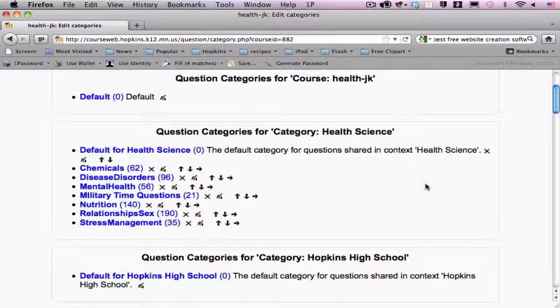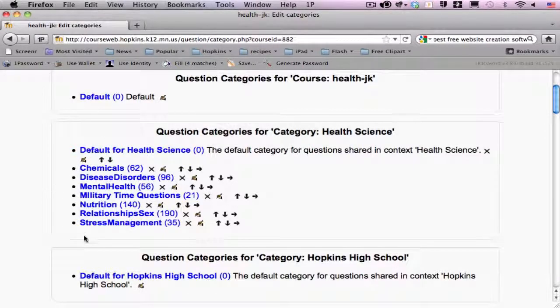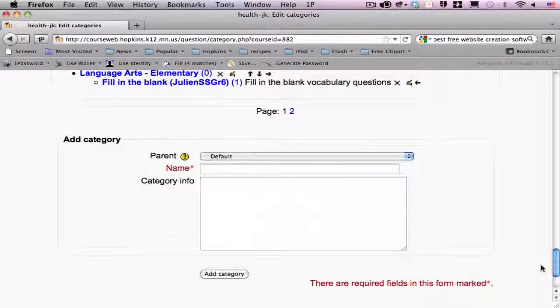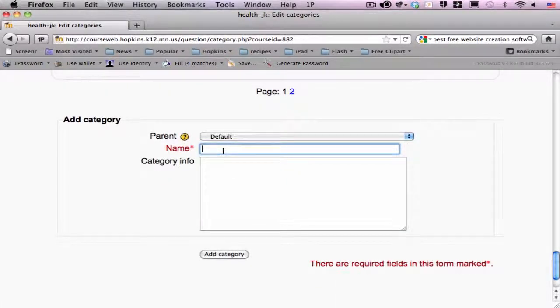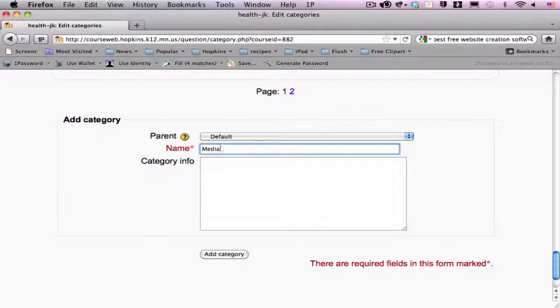If I want to create an additional category here, I would go all the way down to the bottom of the page and create my new category name. So, for example, another health topic might be media literacy, for example.